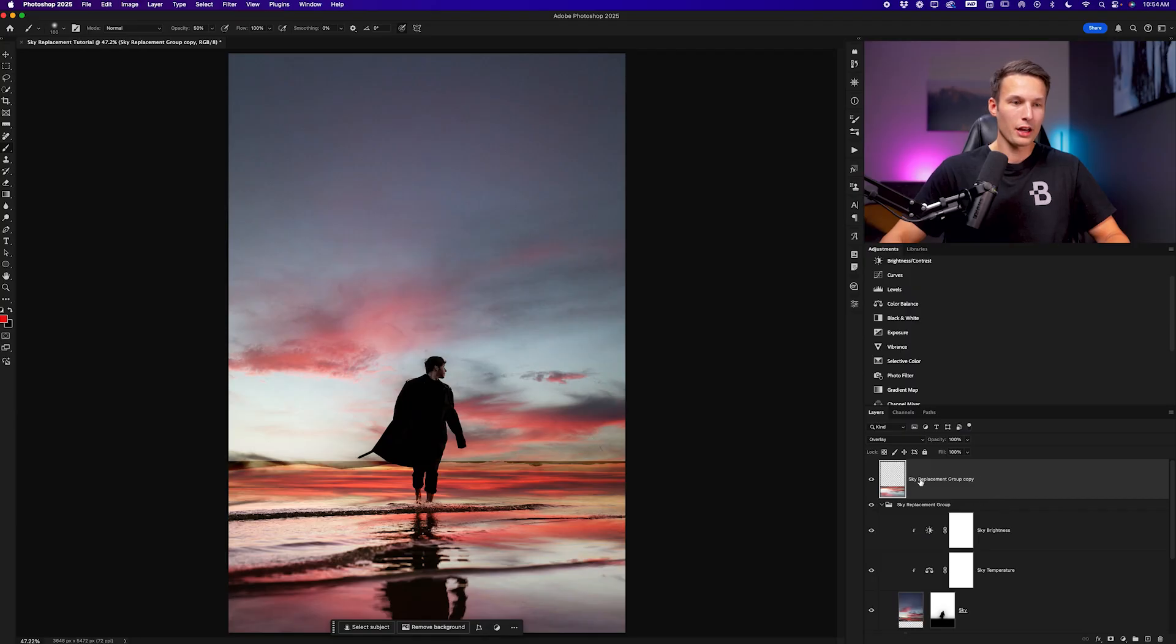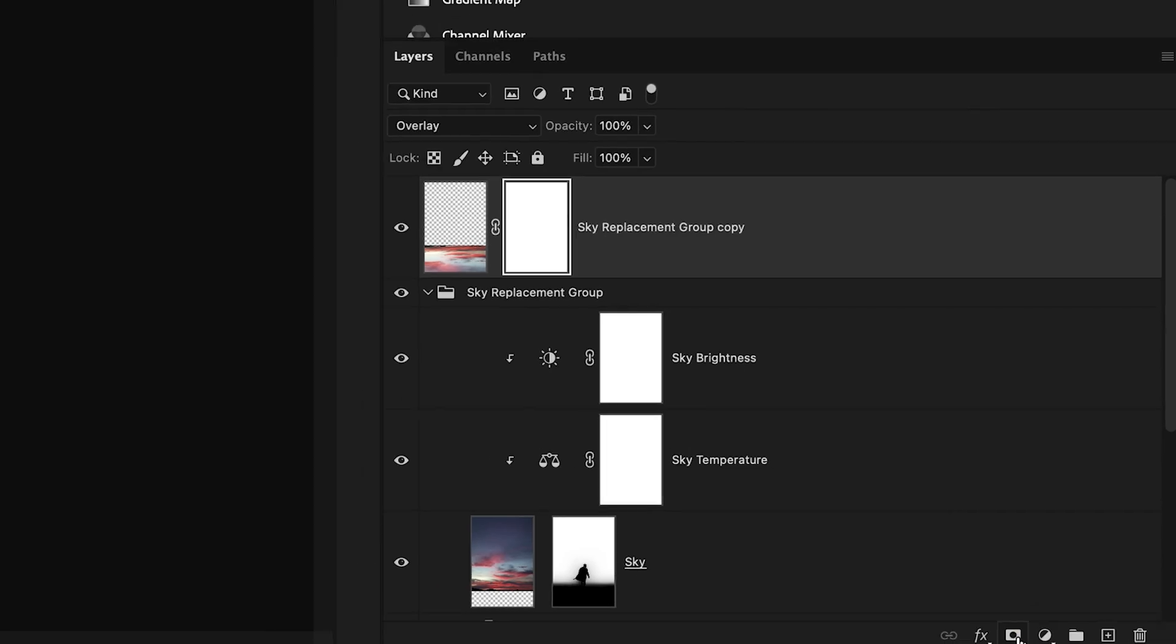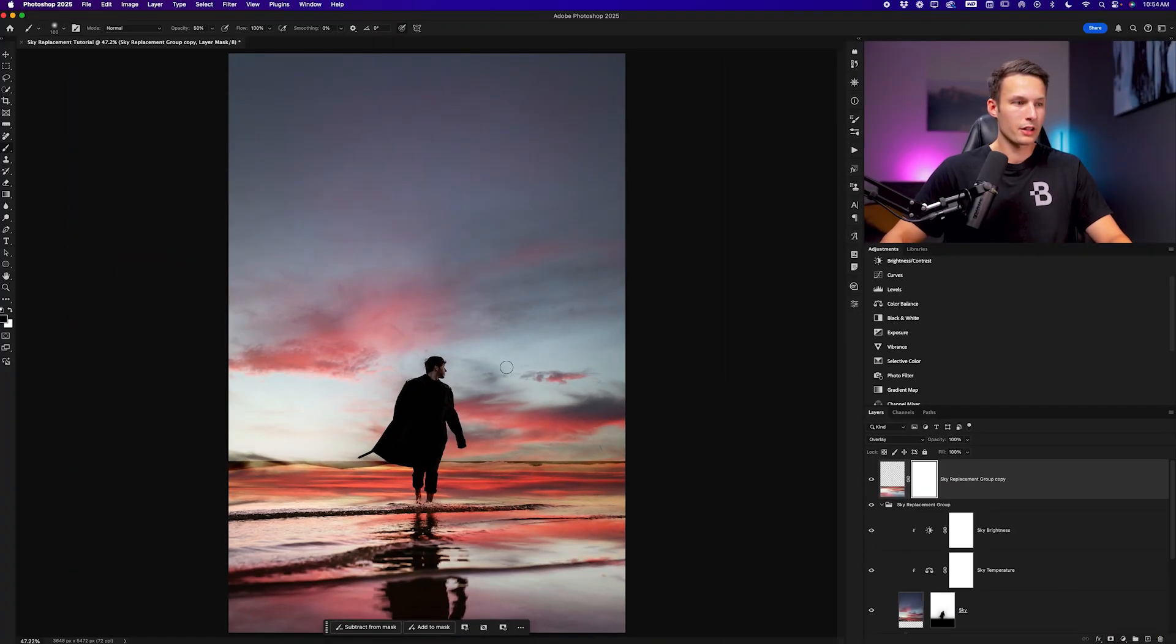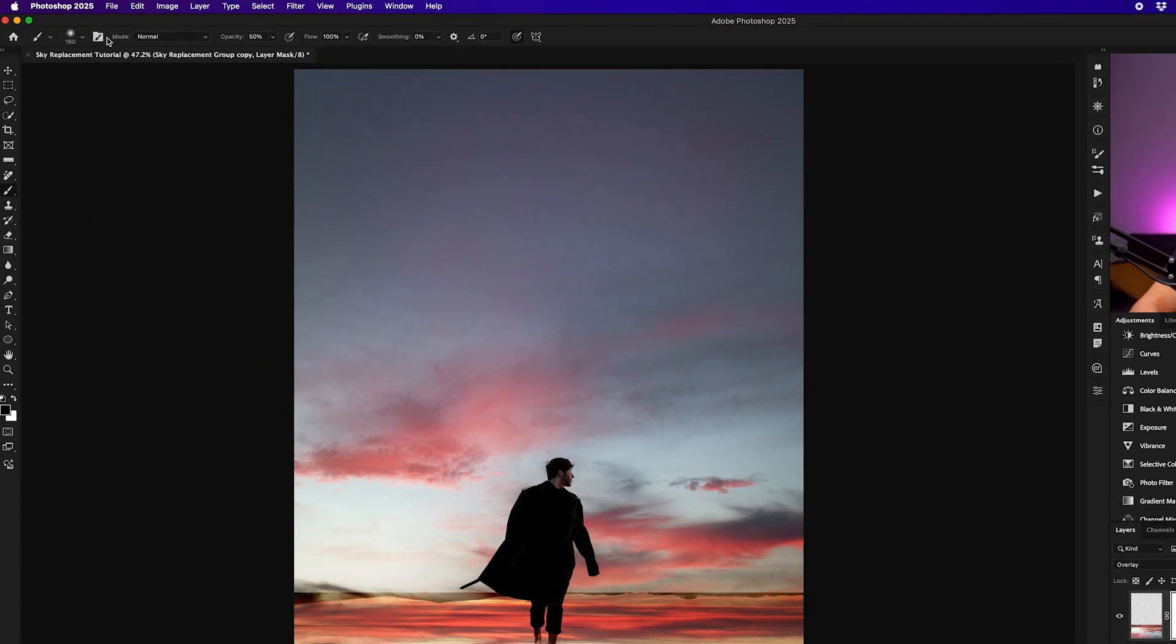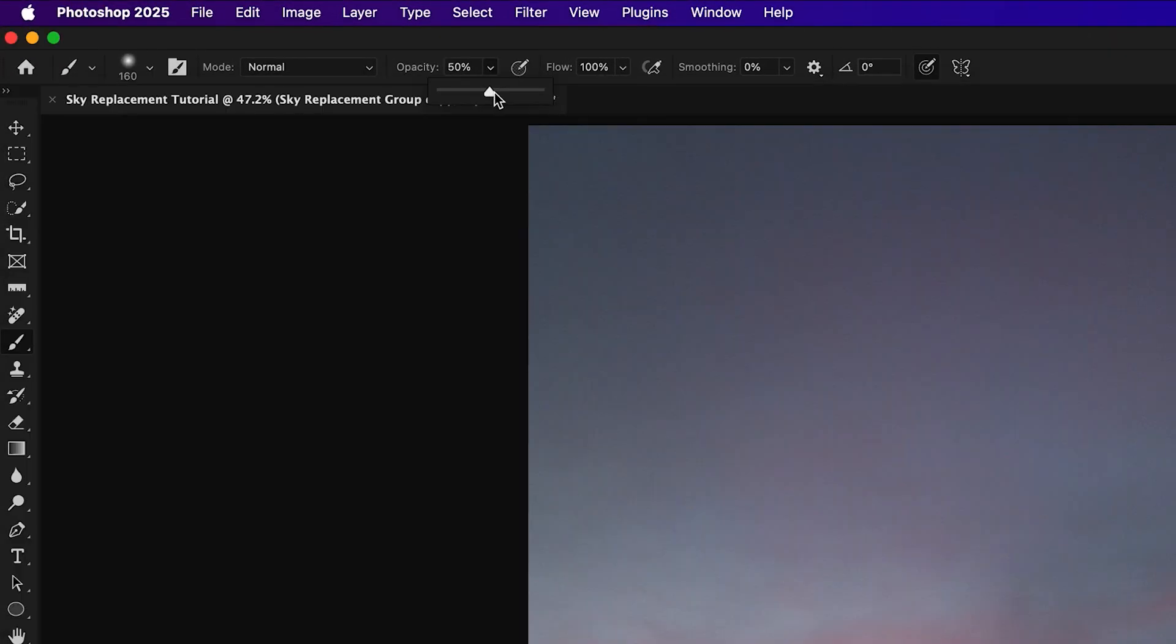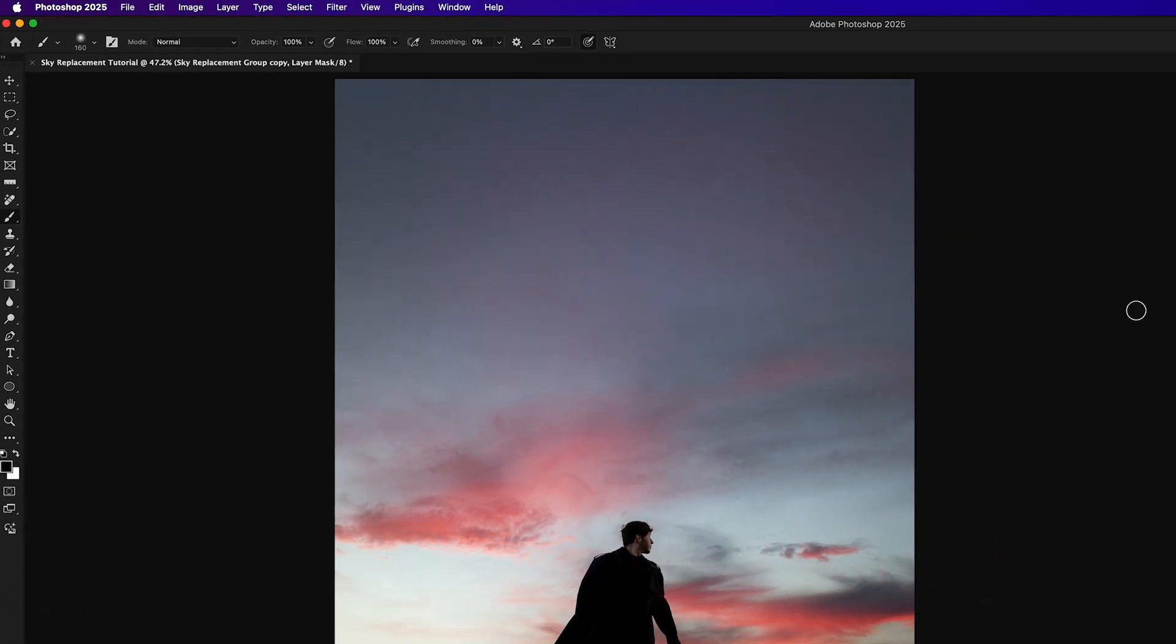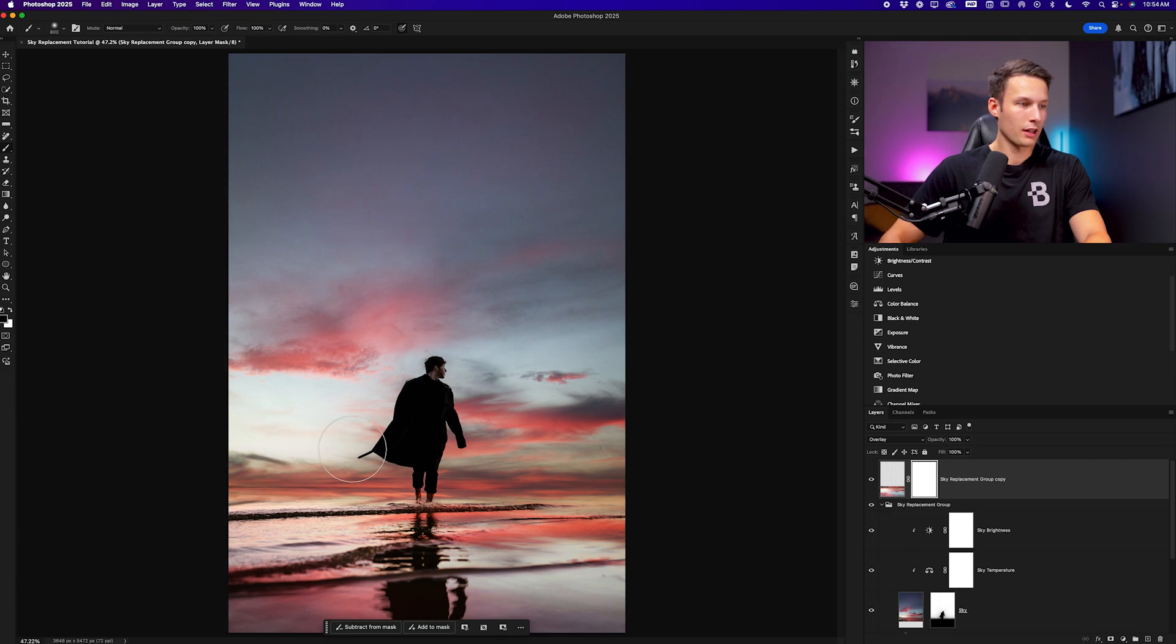While that reflection layer is selected I'll add a new layer mask to that layer. Select the brush tool by pressing B and set my foreground color to black. I'm just going to use a soft round brush and set my opacity to 100% and while that reflection layer mask is selected I can just paint over the edge of that layer to softly blend away that image.